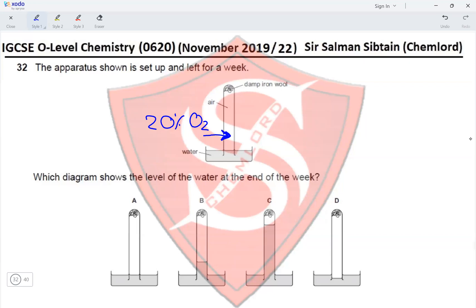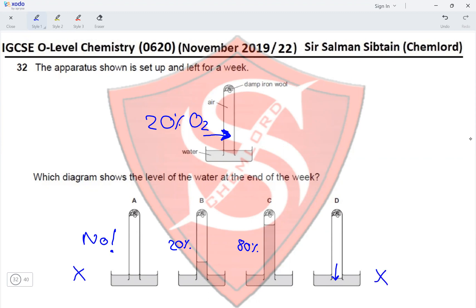The water rise would fill 20% of the test tube. In option A there is no rise in water level; in B there is almost 20% rise; in C there is around 80% rise; and in D there is a drop. We cannot have no rise, a drop, or 80% — since oxygen occupies 20% of air by volume. Therefore option B is the correct option.